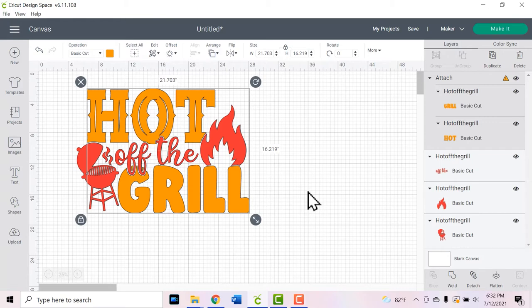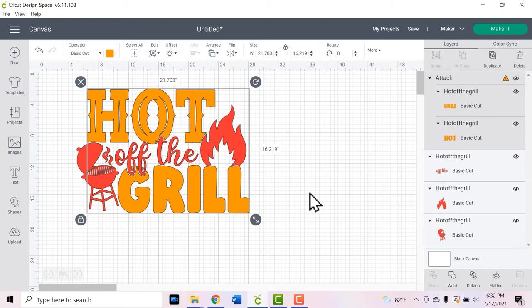We don't want anything to move around on the mat when we go to the next screen, and that's what attach does for us. You always want to attach things that are the same color. So if they're going to be multiple colors, they're going to be on different mats. That's why you only attach things that are the same color on your canvas.